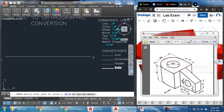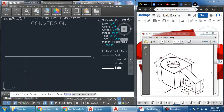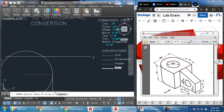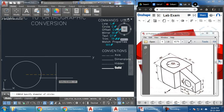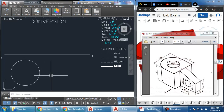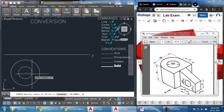I'll start with the top view and the circle. The first circle has a diameter of 60, so I'll take the Center Circle command, click the point, choose diameter, and enter 60. Next I'll need another circle for the hole — the hole diameter is 30.